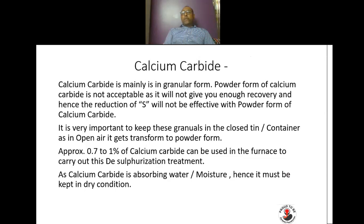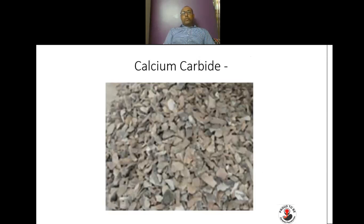Calcium carbide is mainly in granular form. Powder form of calcium carbide is not acceptable as it will not give enough recovery, and hence sulfur reduction will not be effective. It is important to keep these granules in a closed tin or container, as in open air they will transform into powder form. Approximately 0.7 to 1 percent of calcium carbide can be used in the furnace. Since calcium carbide absorbs moisture, it must be kept in a dry condition.